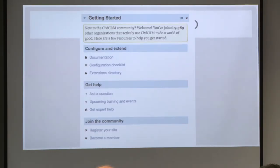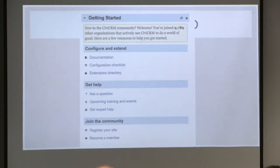We added a new Getting Started widget. This is another direction where we want end users to get started with CiviCRM much more easily and much faster. It provides handy links for documentation, a configuration checklist, your extension directory, and where to ask questions. Once you install it, you get this widget on your dashboard.